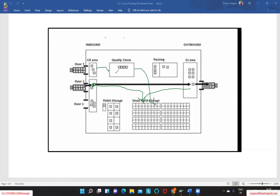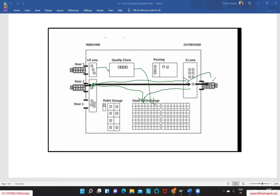This doesn't need any kind of activities like goods receipt, quality check, packing — none of that is required. In these scenarios, a cross-docking methodology can be implemented where as soon as a customer order is placed, goods can be directly shipped from the GR area to the goods issue area, where we do not need to store them. This reduces all labor activities, space utilization, and additional activities, and goods can simply be moved to the GI area and loaded out.